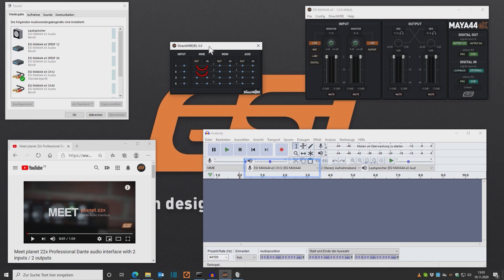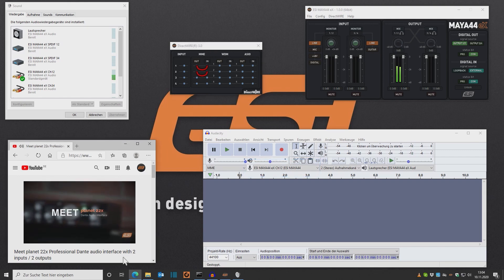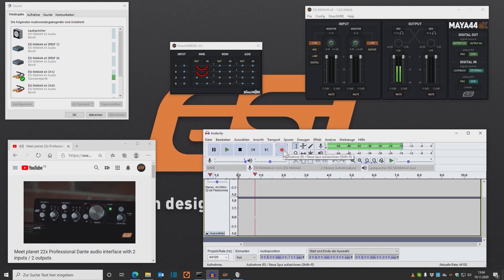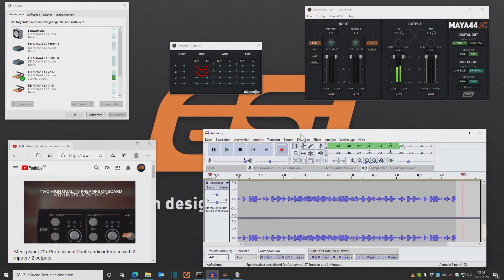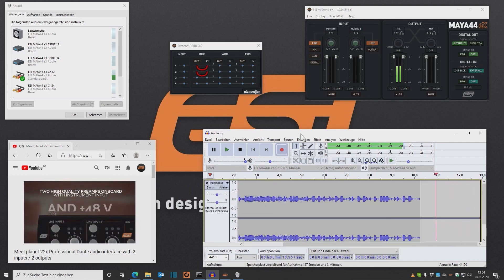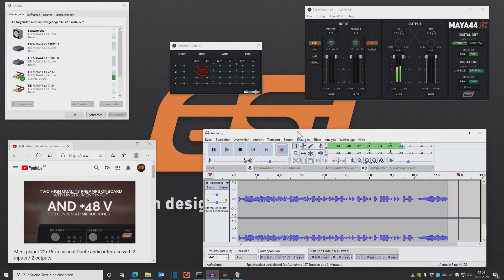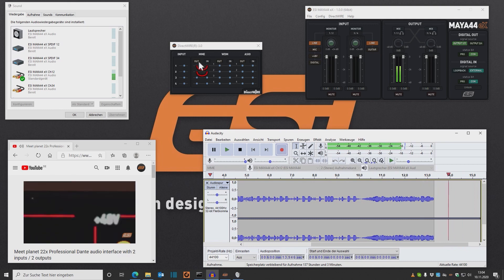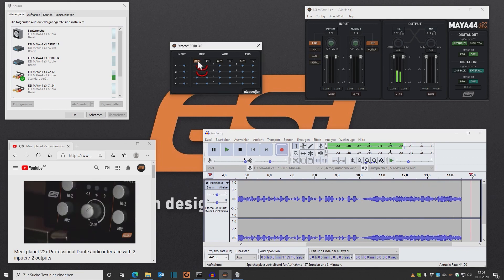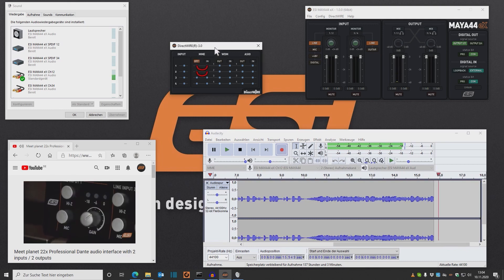Now all I have to do is start my video and click Record in Audacity. And by the way, if you don't want to listen to the recorded signal while recording, you can also mute it here.